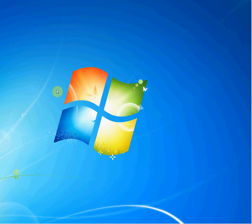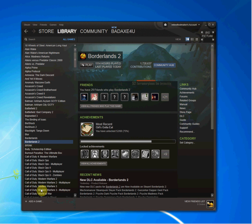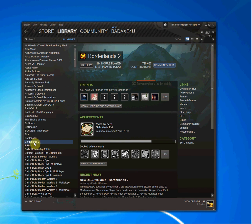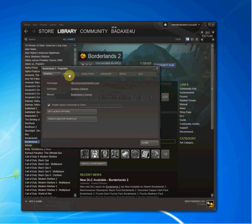The very first thing we want to do is open up Steam and go to Library. I already have Borderlands 2 selected. I will right-click on Borderlands 2 and go down to Properties.